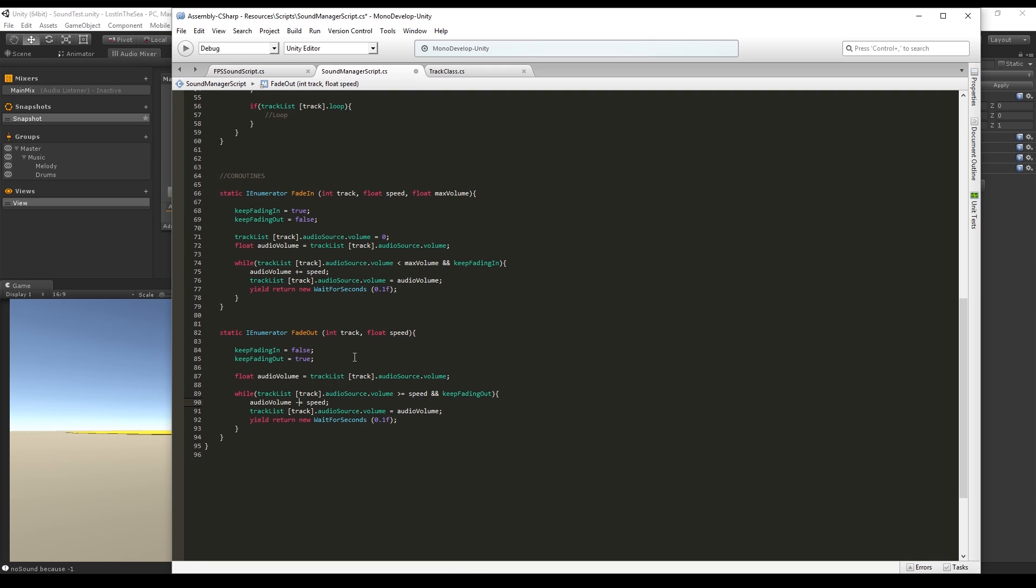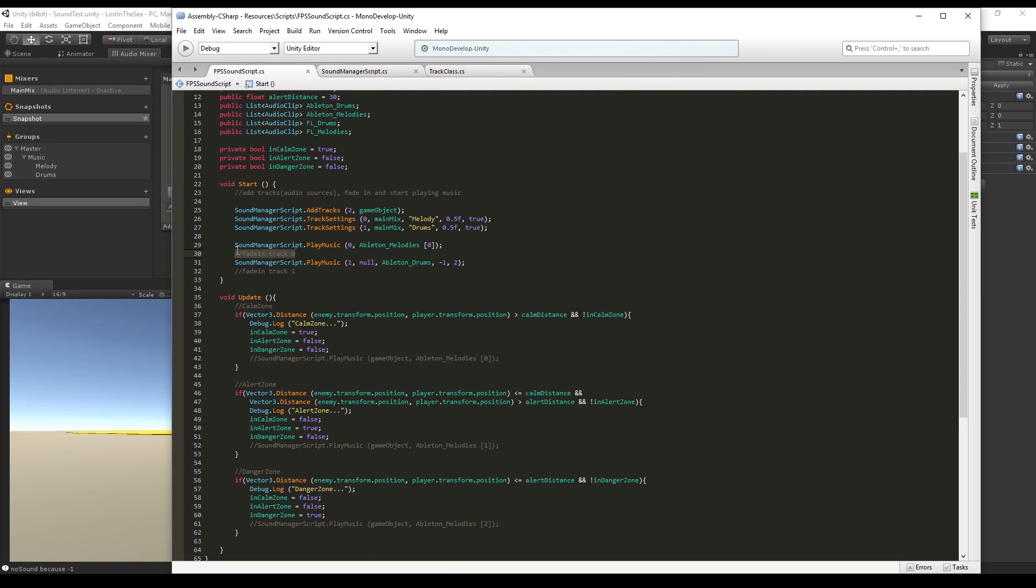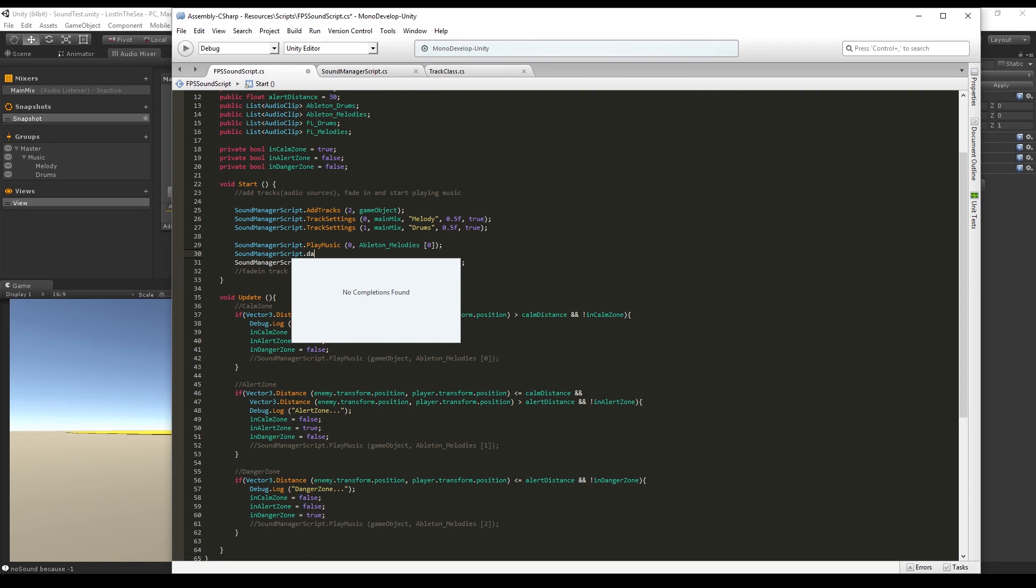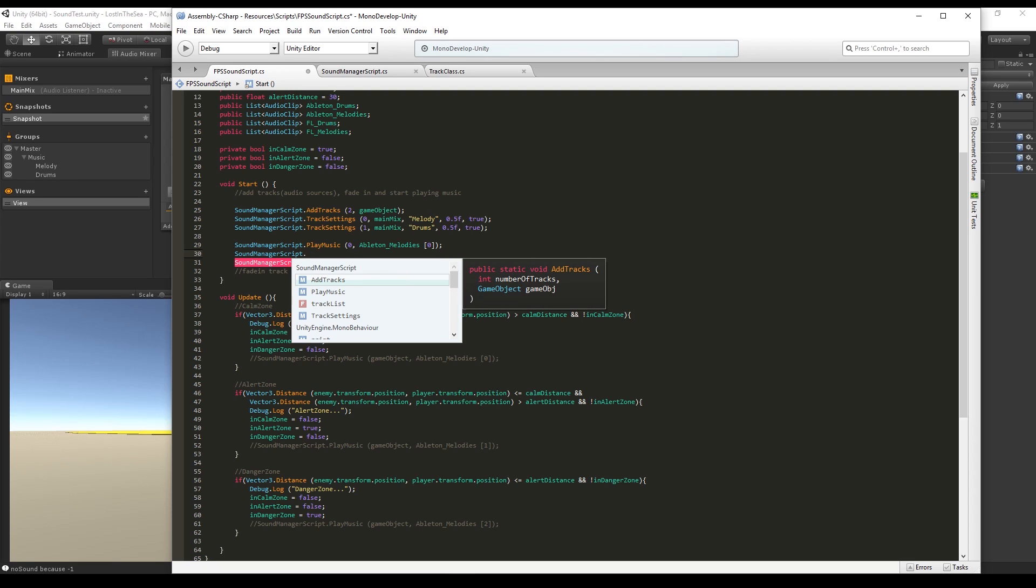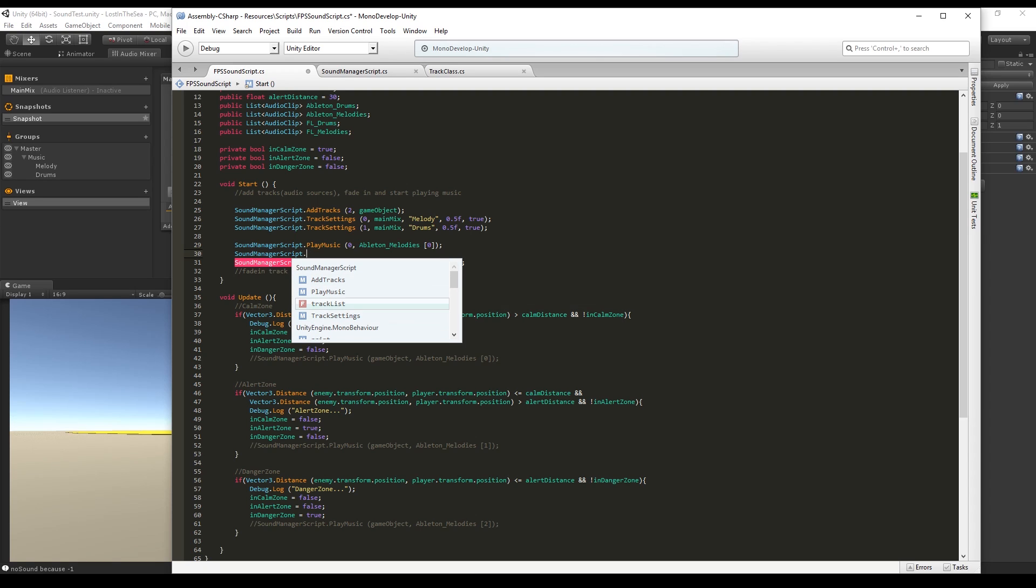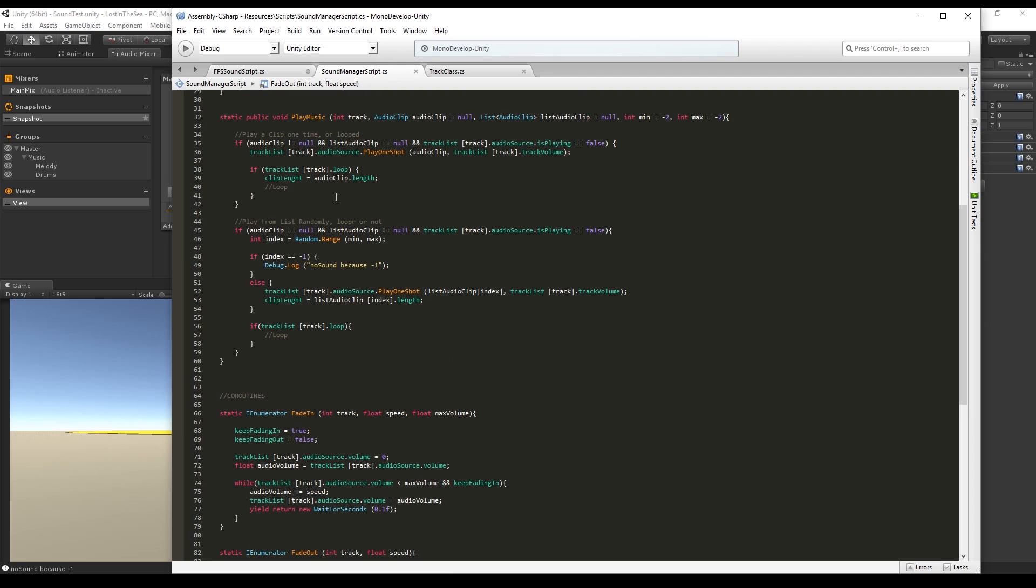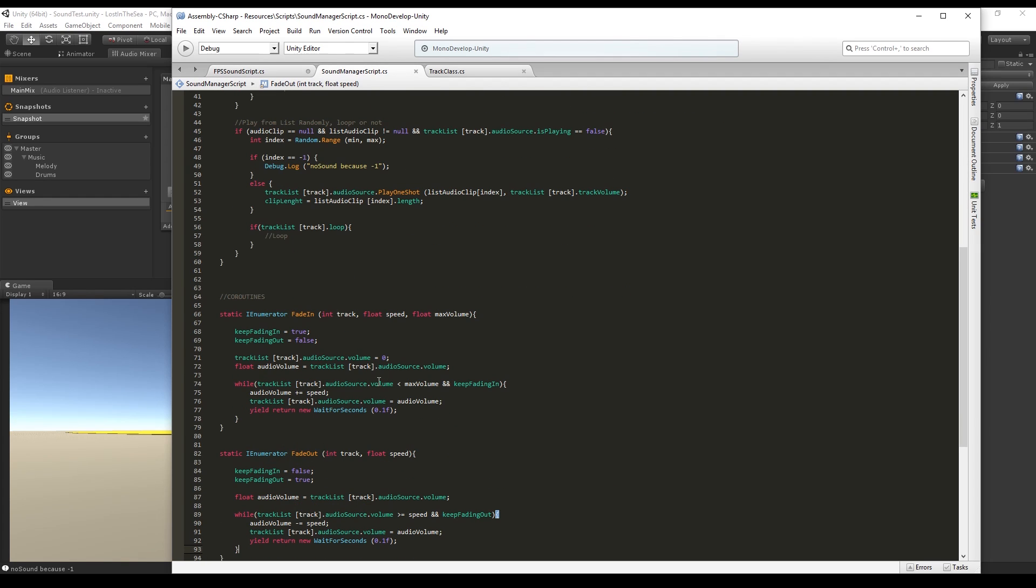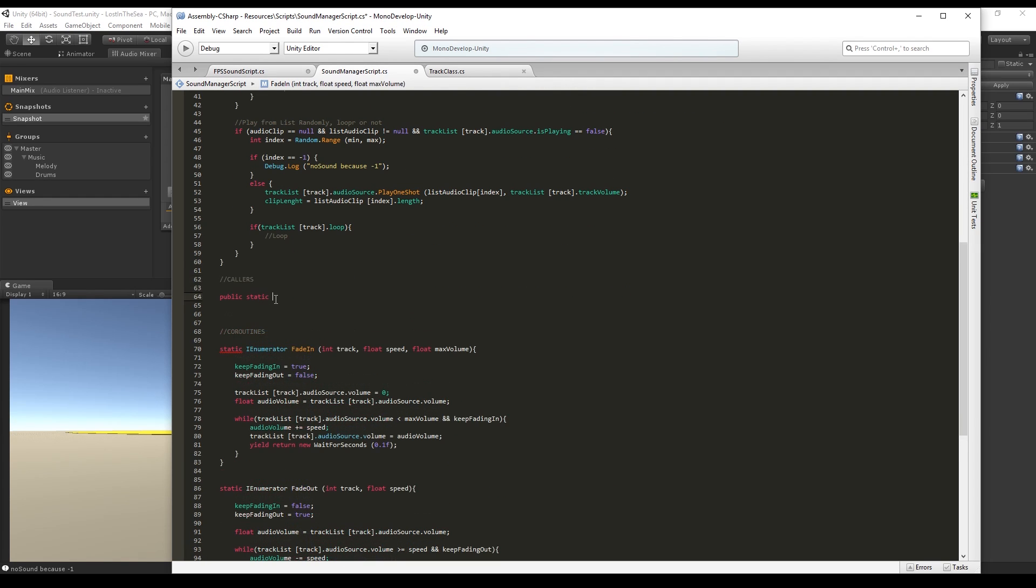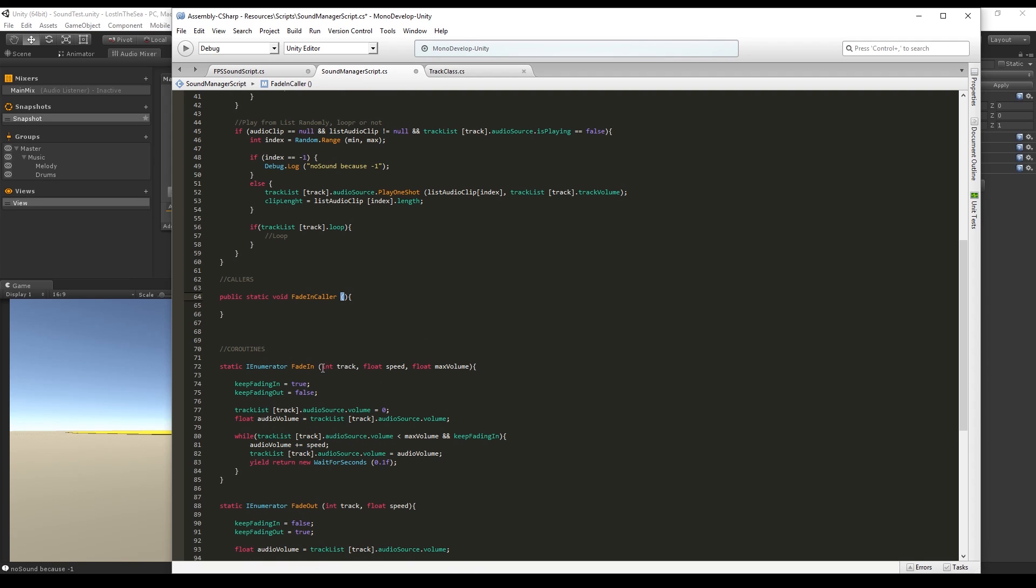Now if we go to the FPS sound script and try to access the fade in or the fade out, we just can't. That's because this is static, so we need a function that can access the IEnumerator from the inside. For that I use something that I like to name callers, so it's going to be fade in caller which has the same parameters as the fade in. But if I try to call the start coroutine, I just can't again.